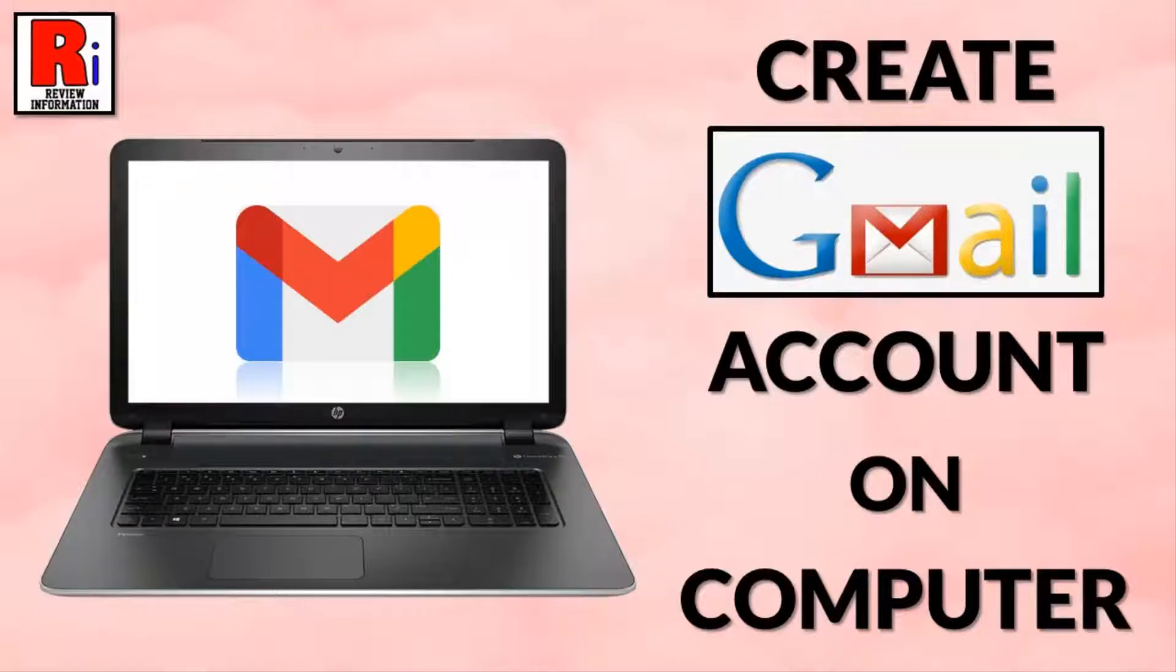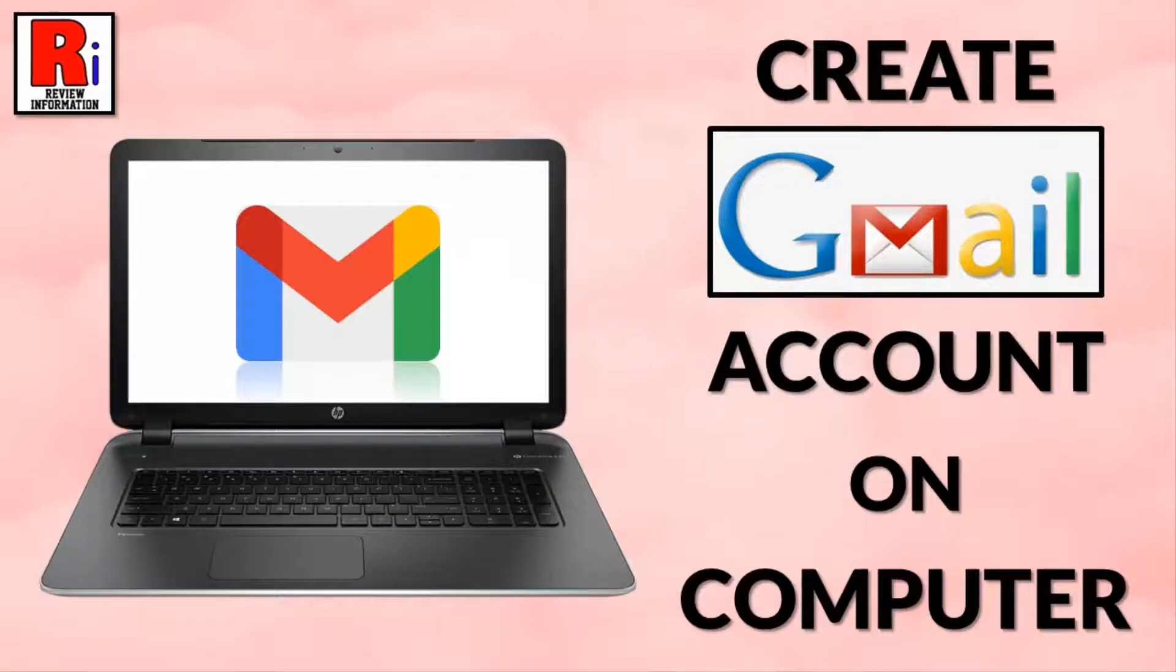Hello viewers and welcome to Review Information. In this video I will show you how to create a Gmail account on computer.